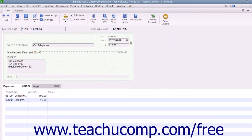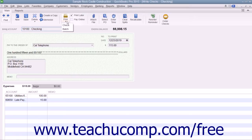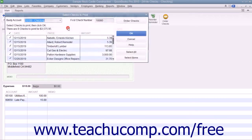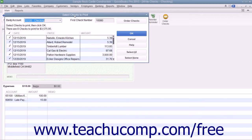To print a batch of checks that you have saved and marked to print later, first open the Write Checks window and click the drop-down arrow on the Print button in the main tab of the ribbon. In the drop-down menu that appears, choose the Batch command to display the Select Checks to Print dialog box.